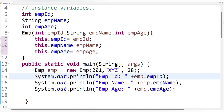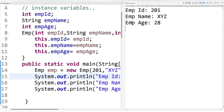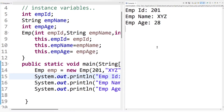Now let's run the code and see the output. We got the expected output: employee ID 201, employee name XYZ, and employee age 28. In this way we can resolve the ambiguity problem created by a name conflict between instance variables and local variables using the this keyword. The main use of this keyword is referring to the instance variable when instance variables and local variables have the same name.